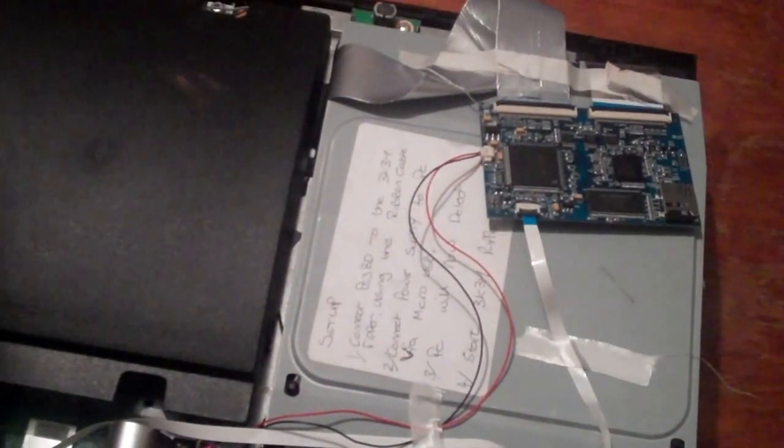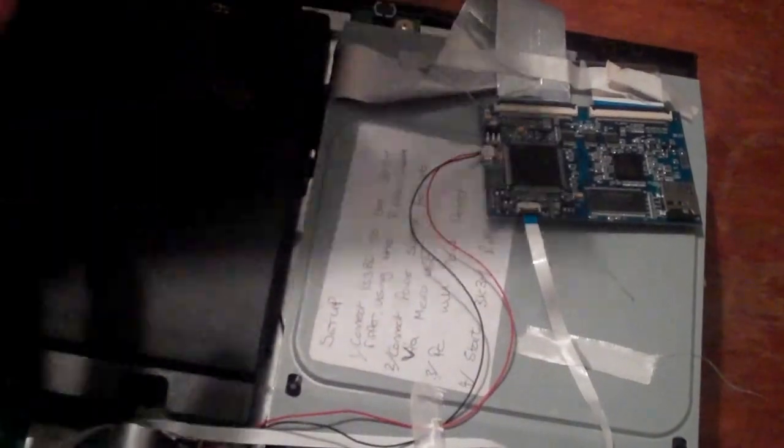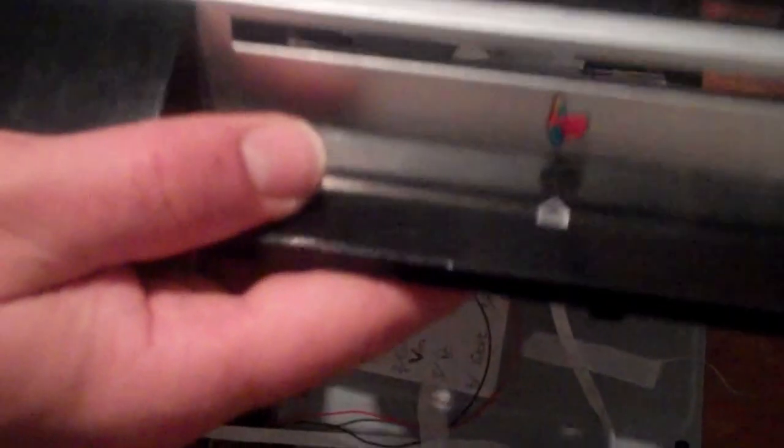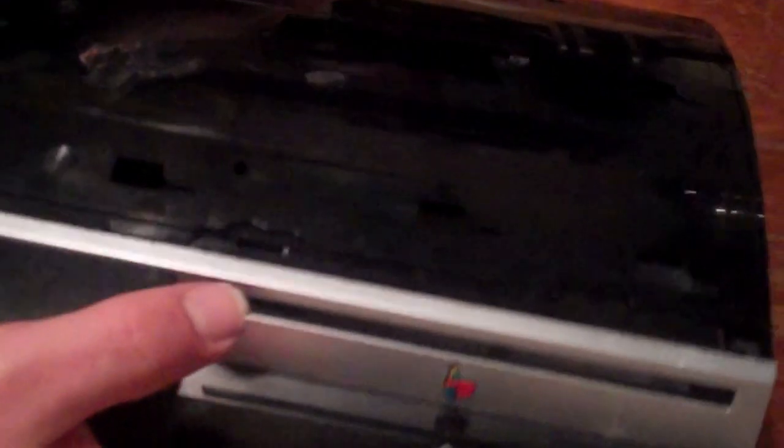Once that's all done, it's a case of putting everything back together. Just make sure you don't catch anything. Next video I will show you setup and usage. Thanks for watching.